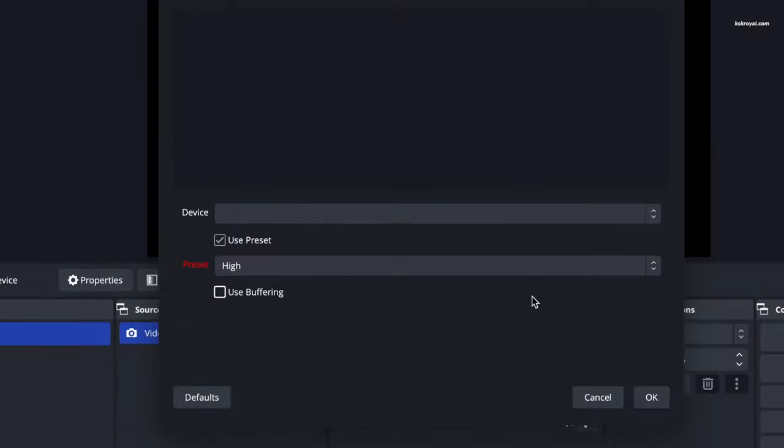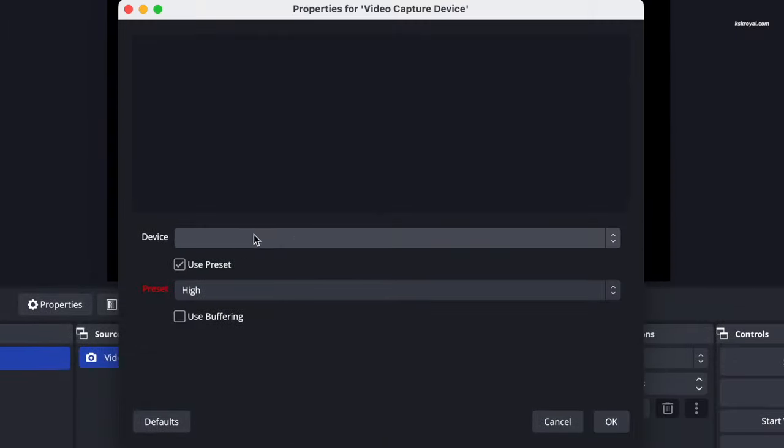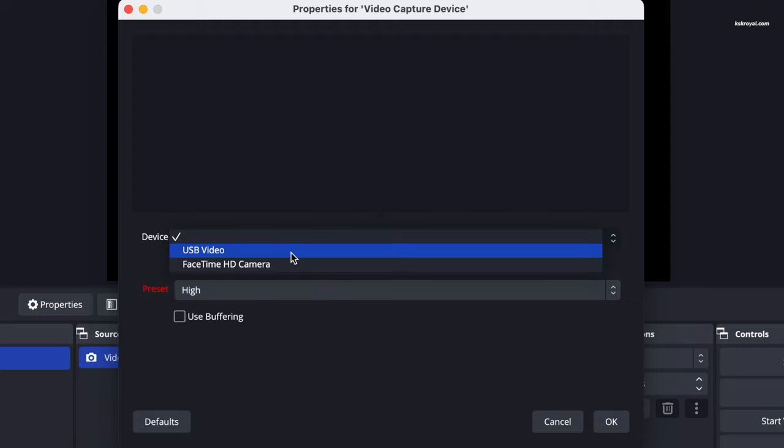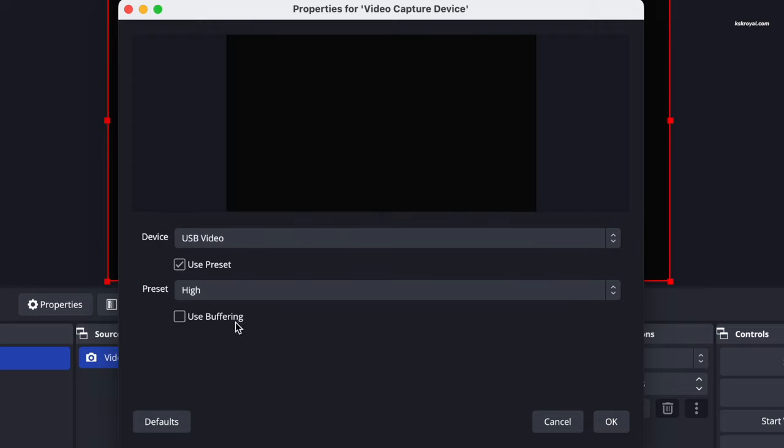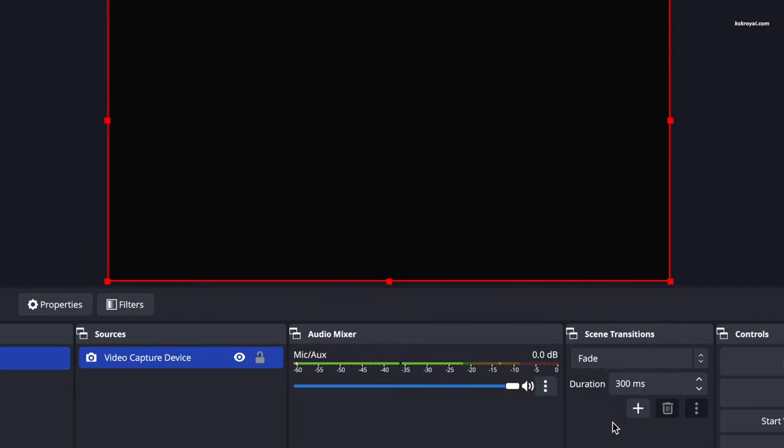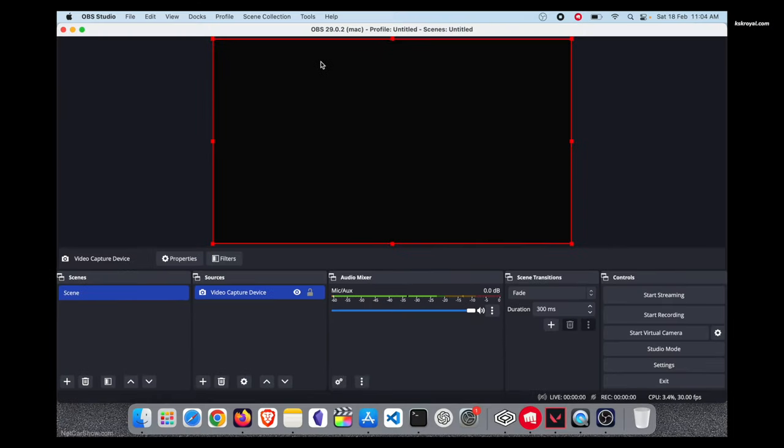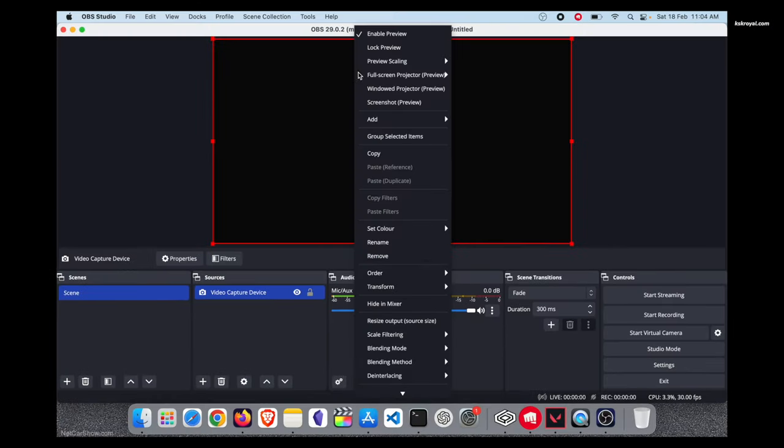Use the USB video device and set the preset to high. Then right click on the source monitor and choose full screen projector.